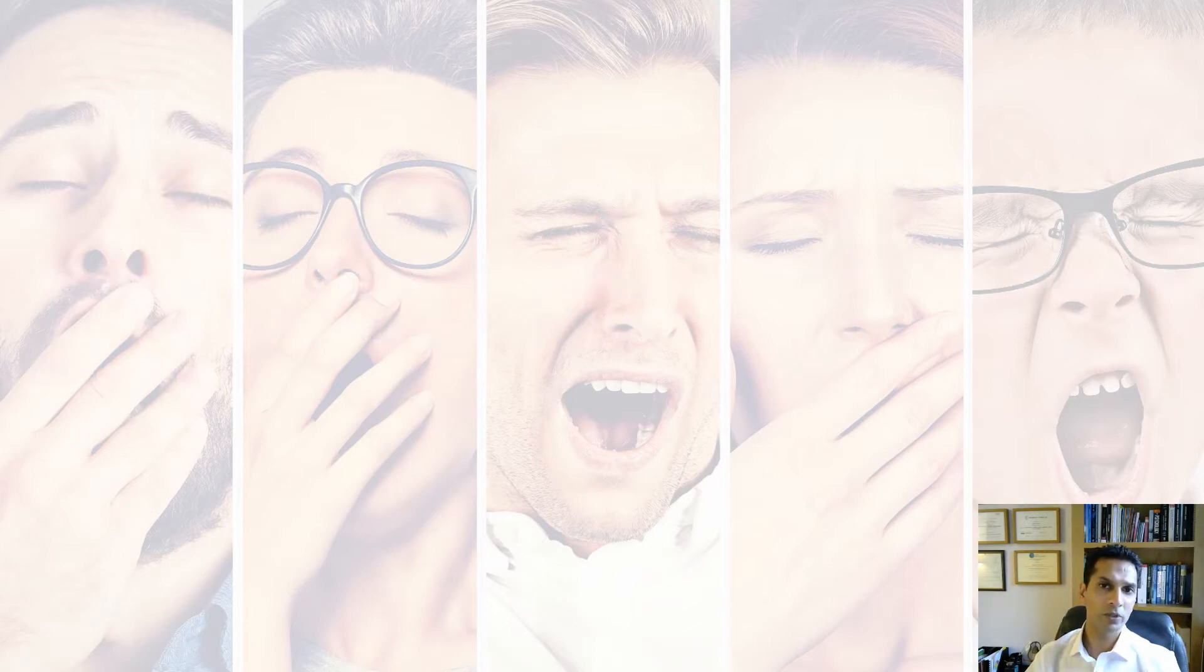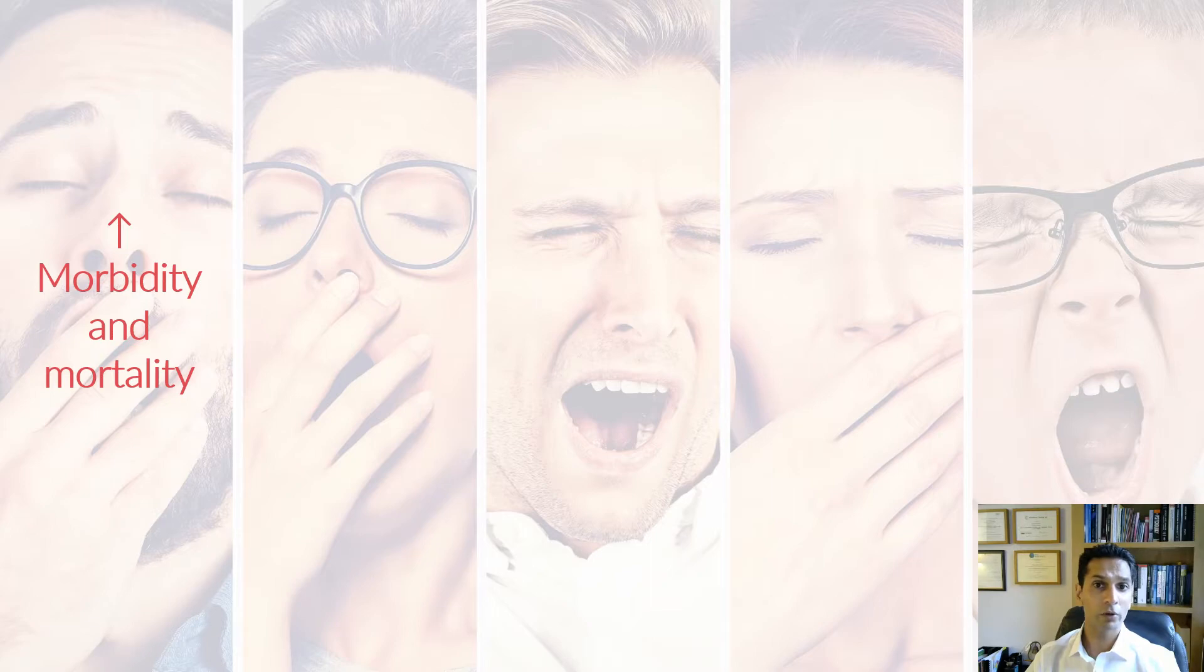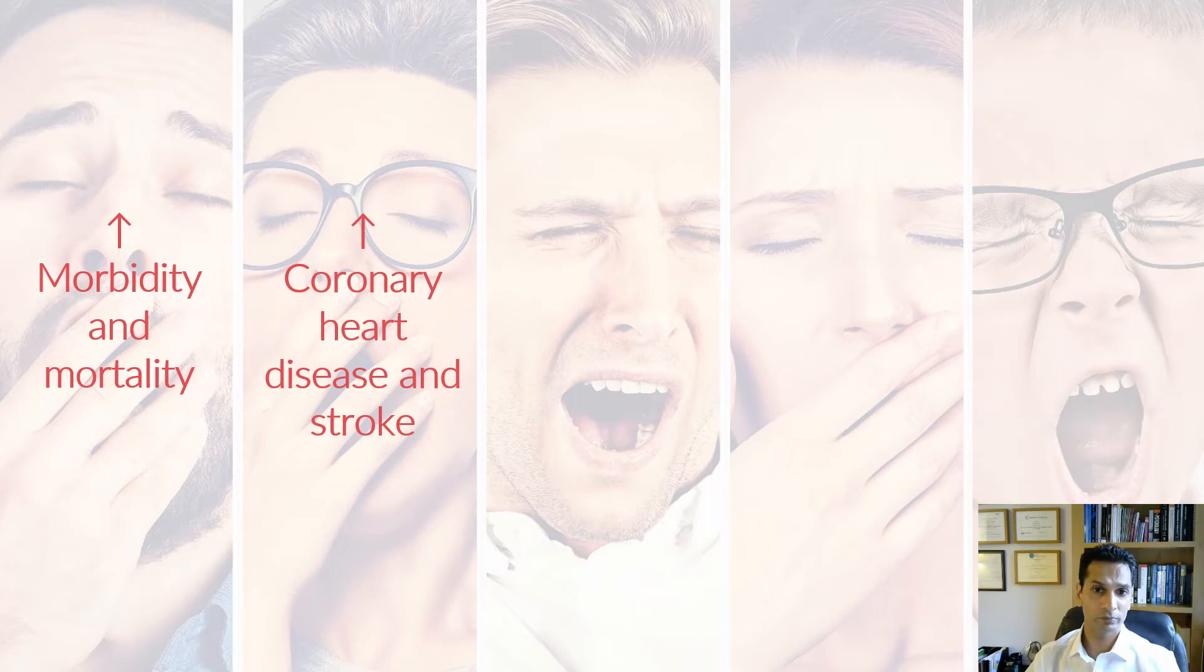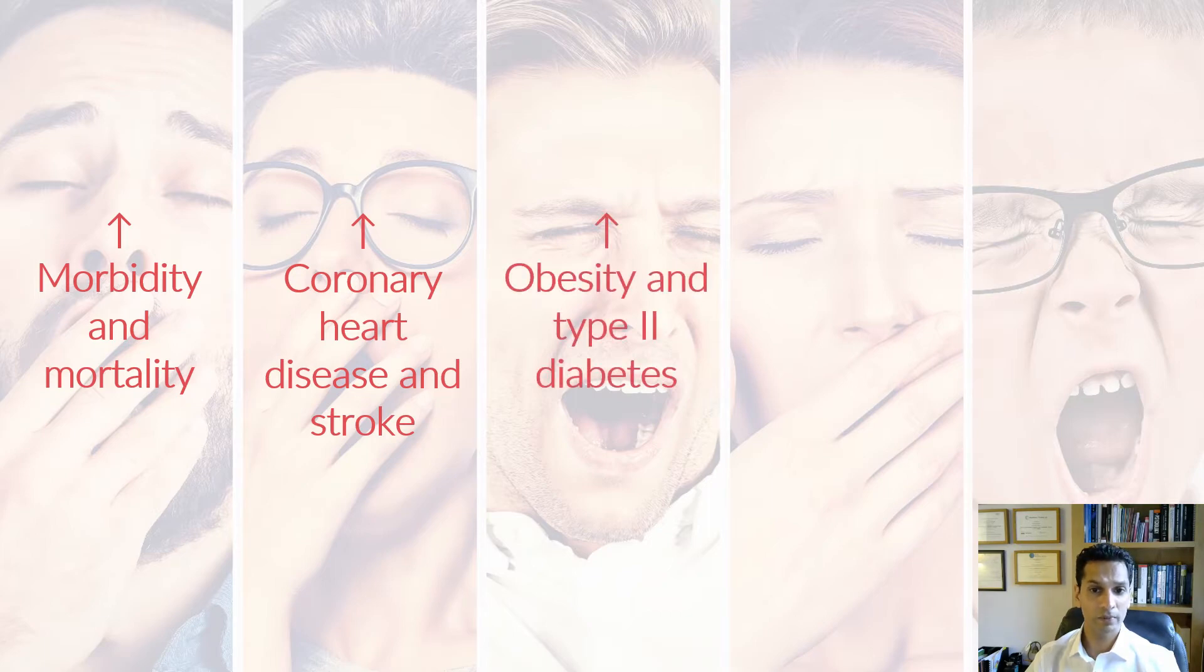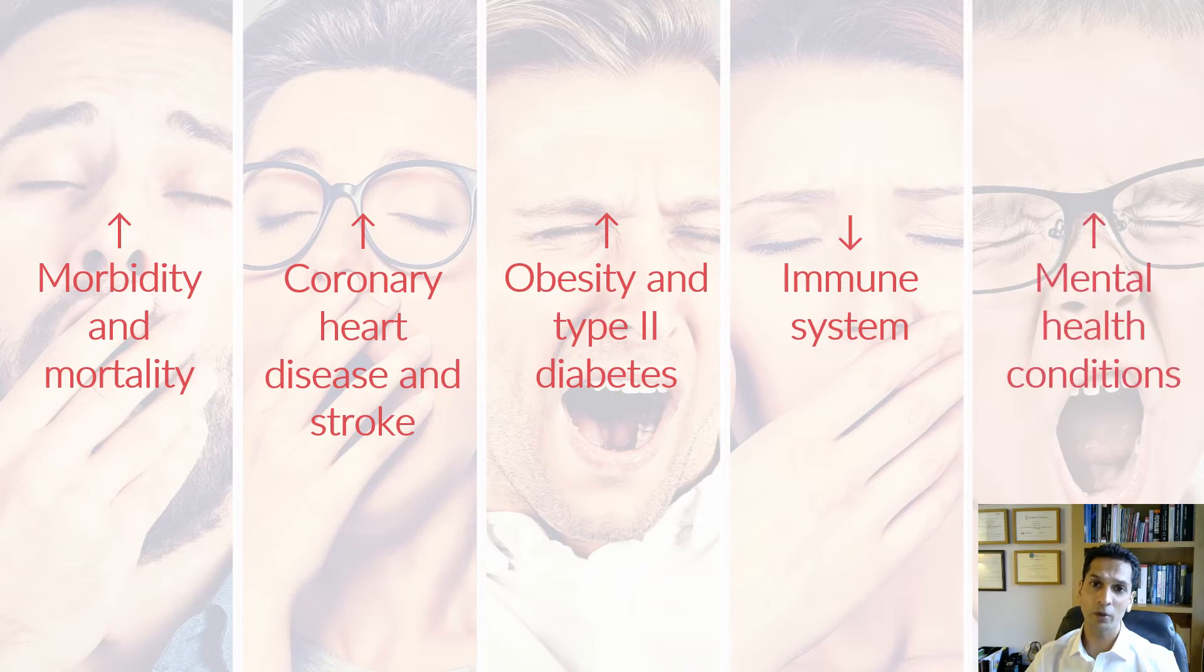Long term consequences of sleep deprivation include increased morbidity and mortality from accidents on the road or at home. An increase in coronary heart disease and stroke. Increases in obesity and type two diabetes. A compromised immune system and an increased risk in developing mental health conditions such as anxiety and depression.